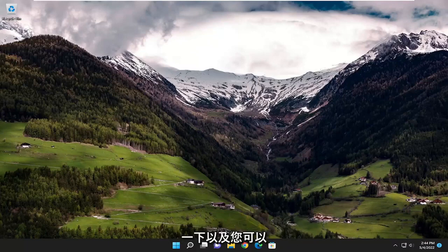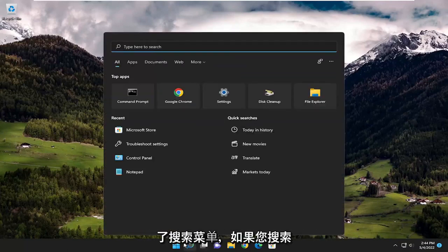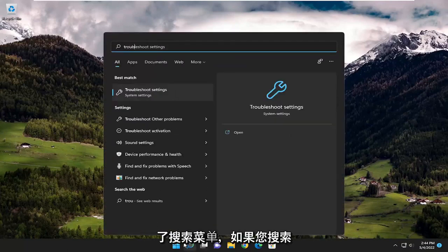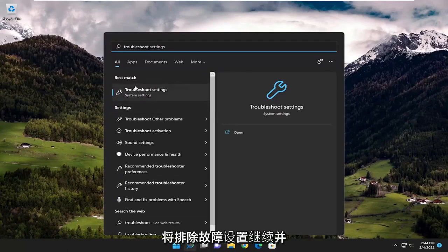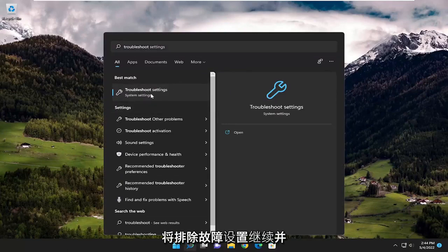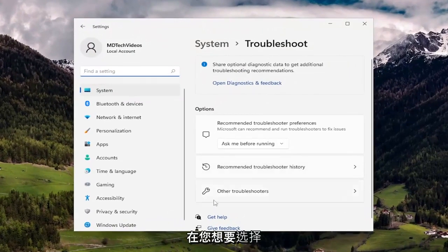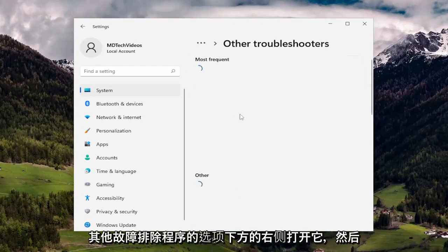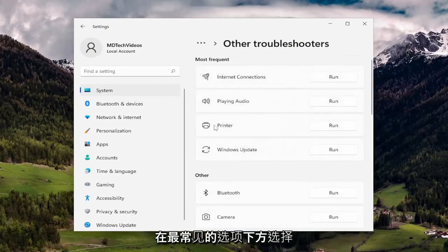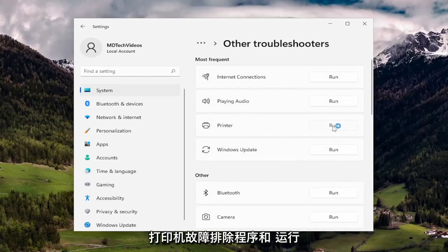Something else you can try on top of all that is opening up the search menu. If you search for troubleshoot, the best result should come back with troubleshoot settings. Go ahead and open that up. On the right side, underneath options, you want to select other troubleshooters, and then underneath most frequent, select the printer troubleshooter and hit the run button.